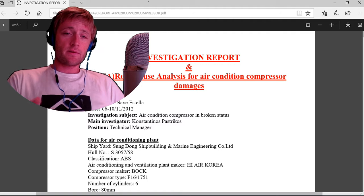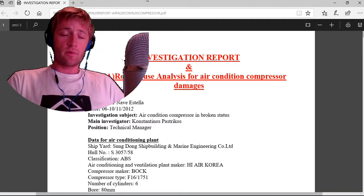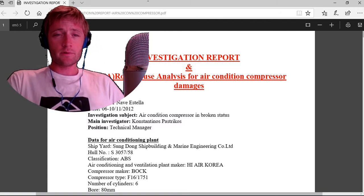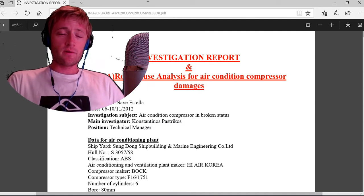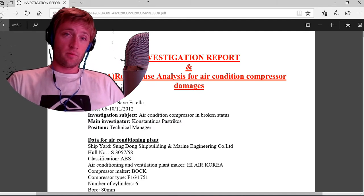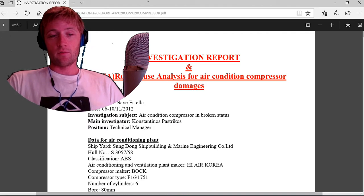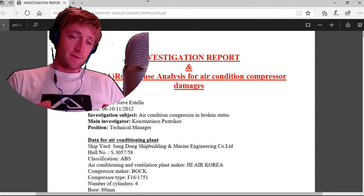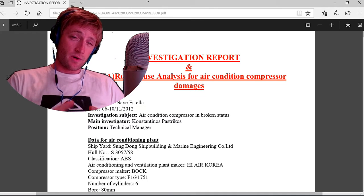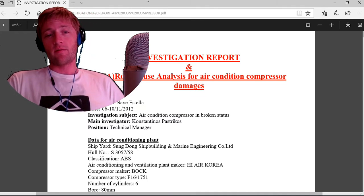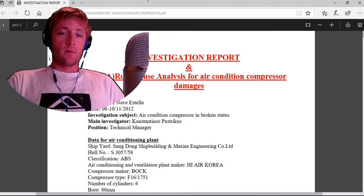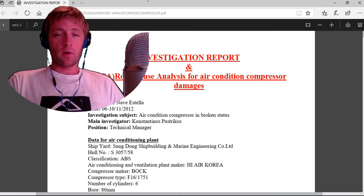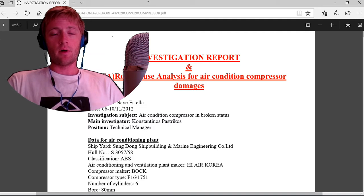This kind of investigation report you can find in some companies. The companies send them every time on board. Good companies try to show the personnel what is the proper solution.